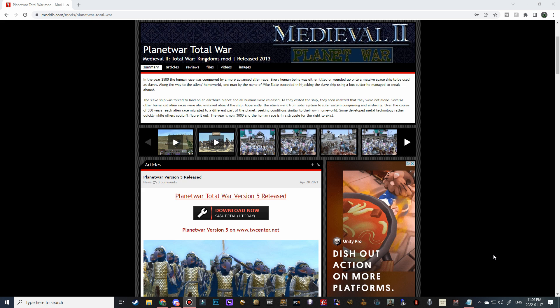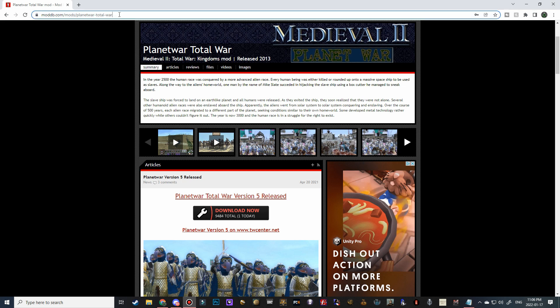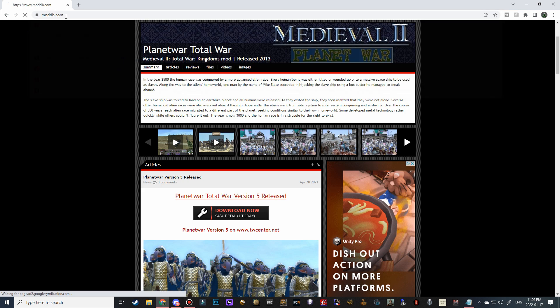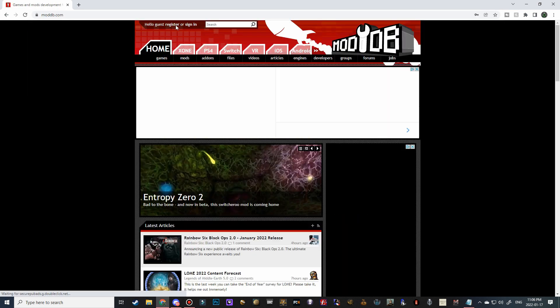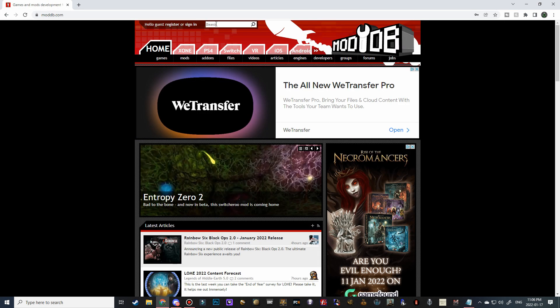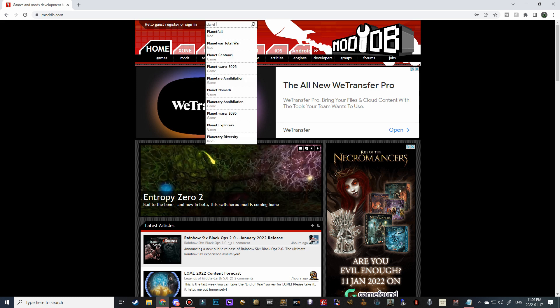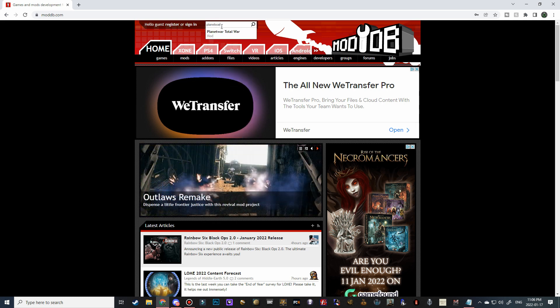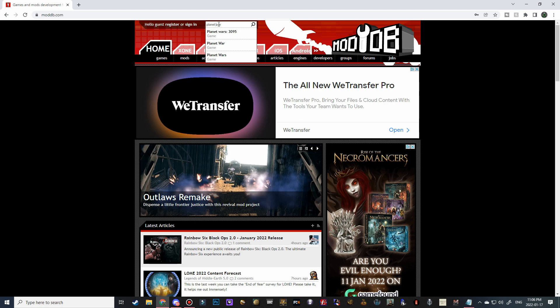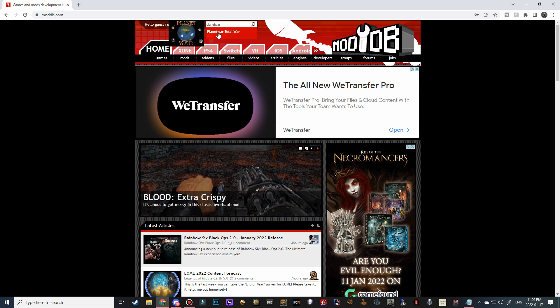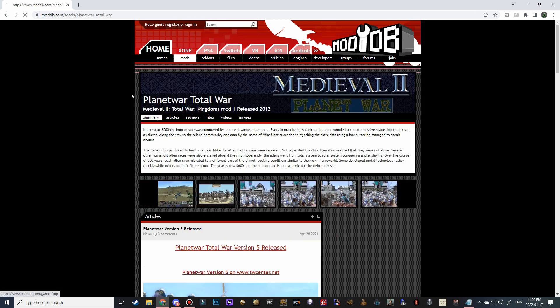All right, let's go ahead and get this mod installed. Before we do begin, make sure you have removed any older versions of this mod because 5.0 is a standalone version. The first thing we need to do is go to moddb.com, and then in the search bar we're going to start typing in Planet War Total War. Don't leave a space in Planet and War because then it won't show up.